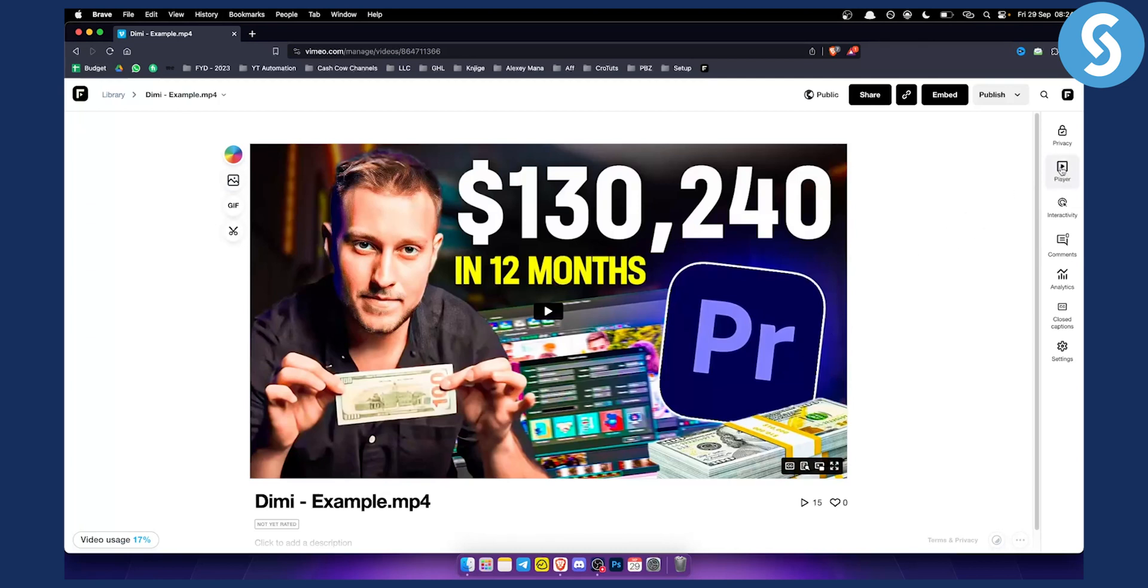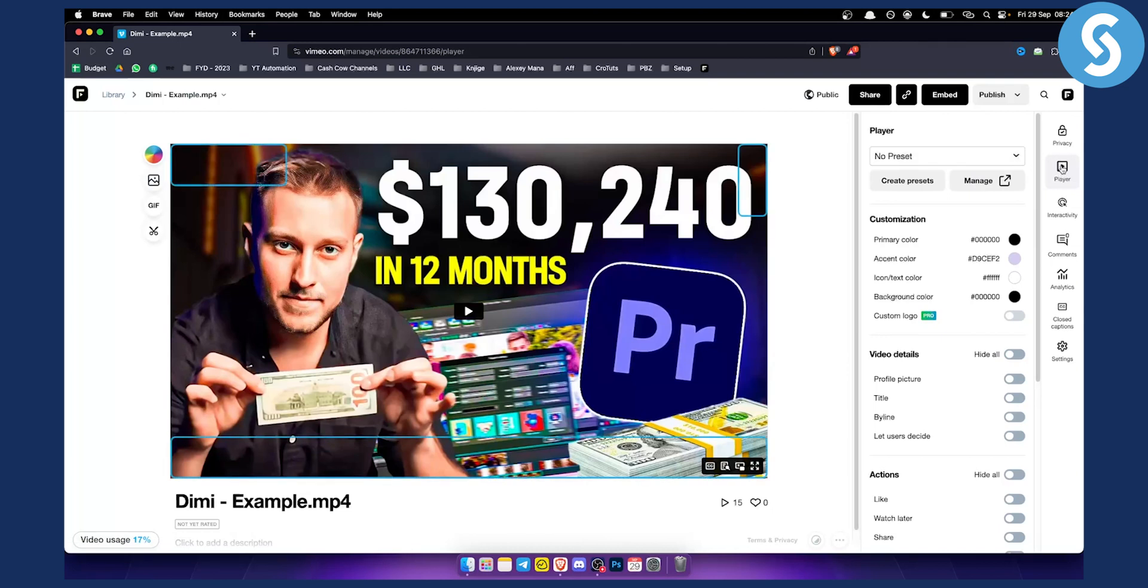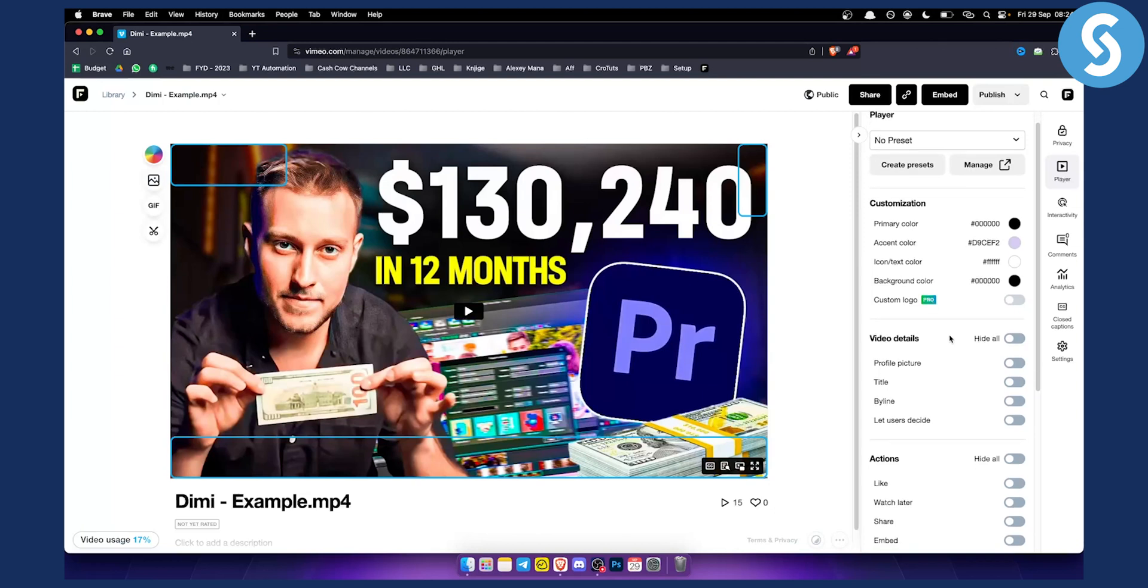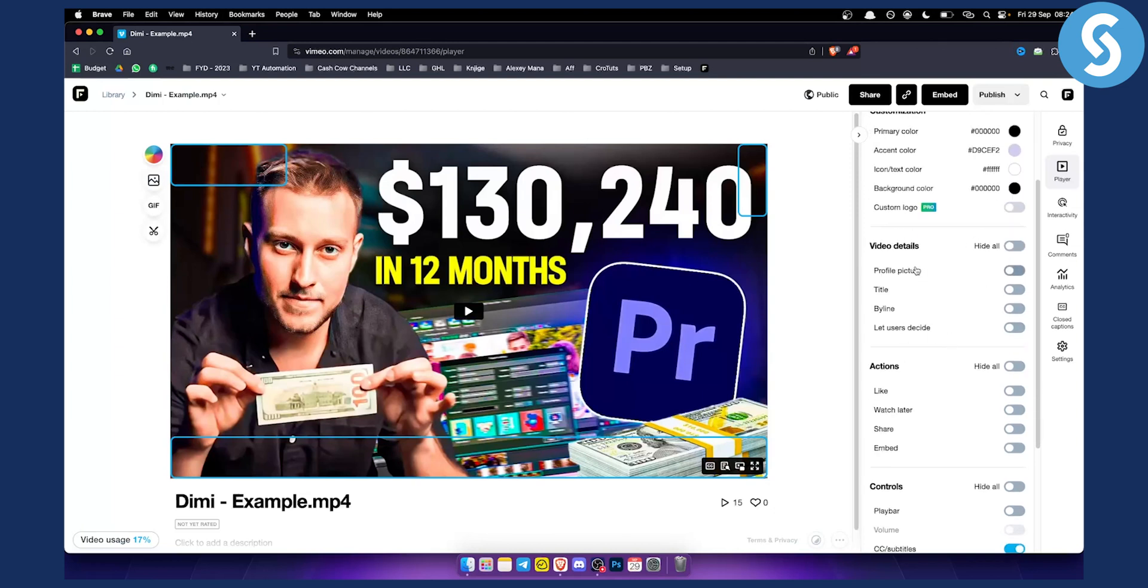Click on player, and from there you can see you can go through these changes. You can add a custom logo - this is for the pro version - and you can also hide the profile picture and title if you want.